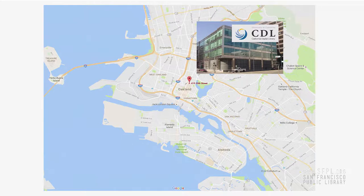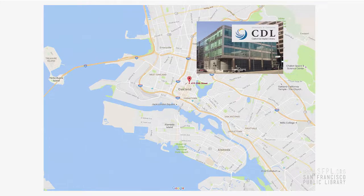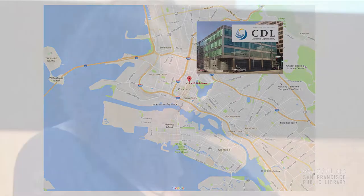I'm from the California Digital Library. We're actually in Oakland, across the bay, and we are under the University of California Office of the President, so we serve all 10 University of California campuses and the lab, and we focus on things that make sense to do on a system-wide or consortial level.